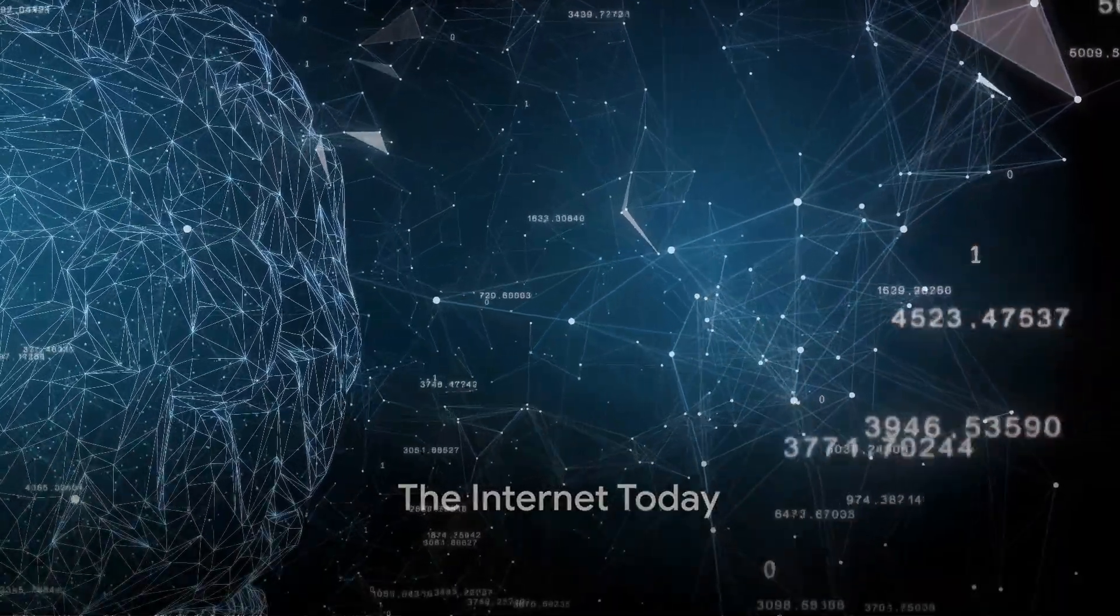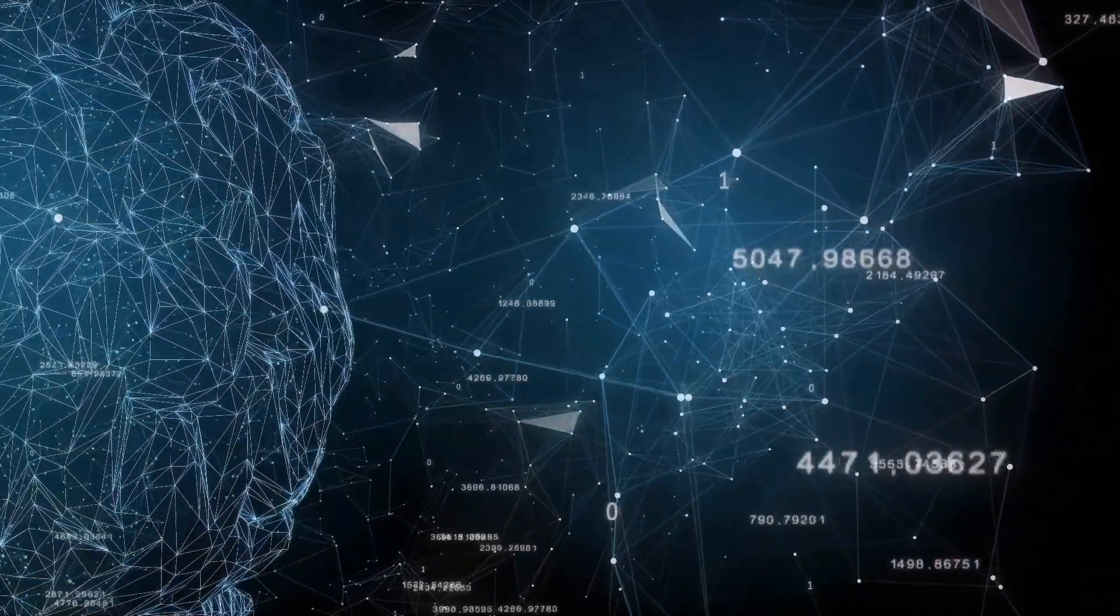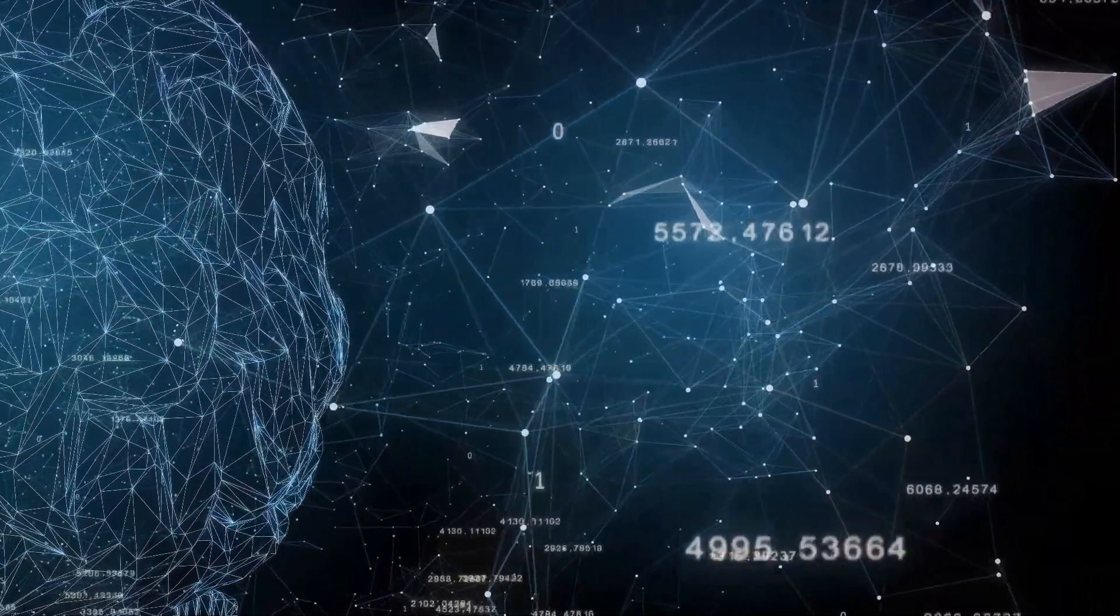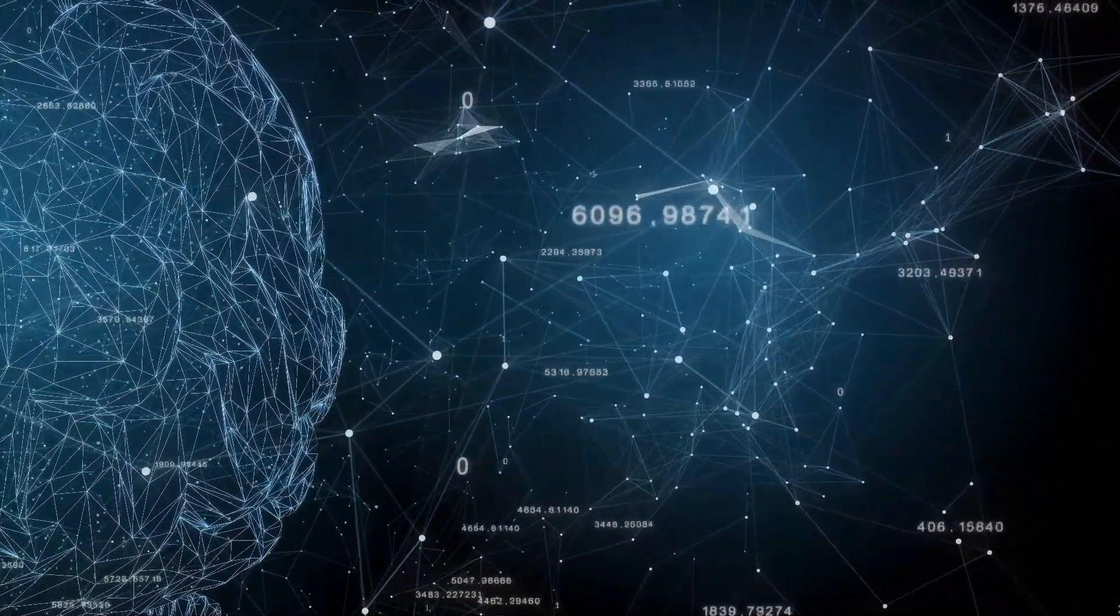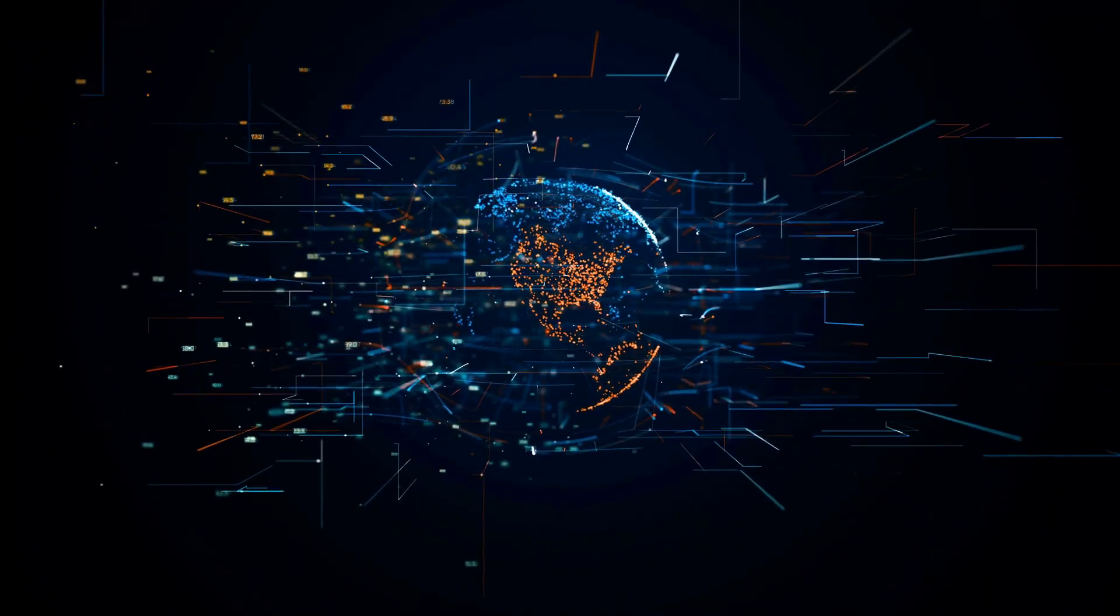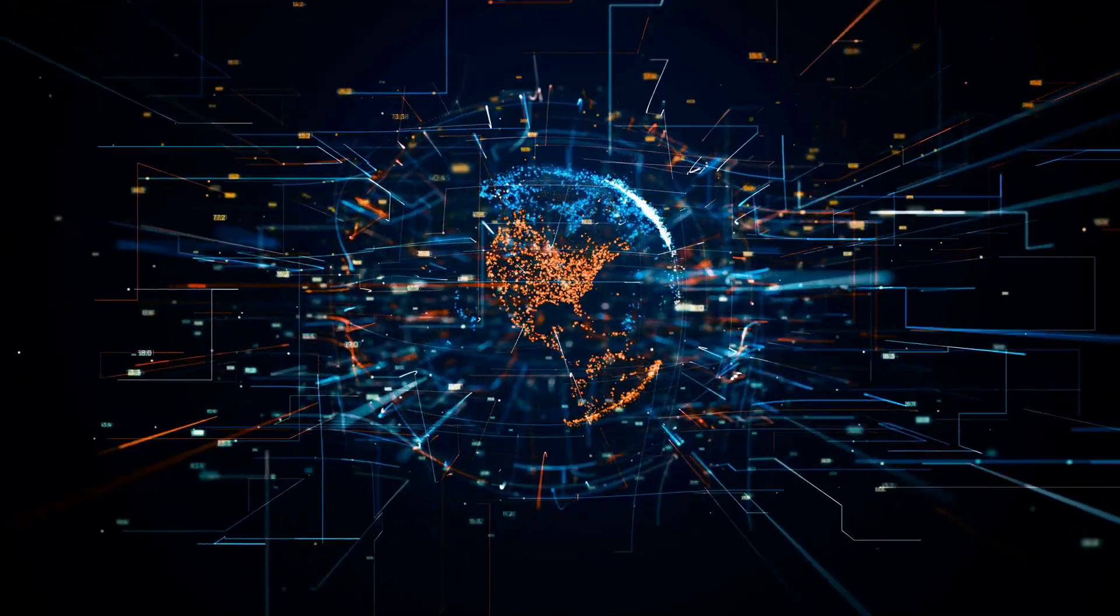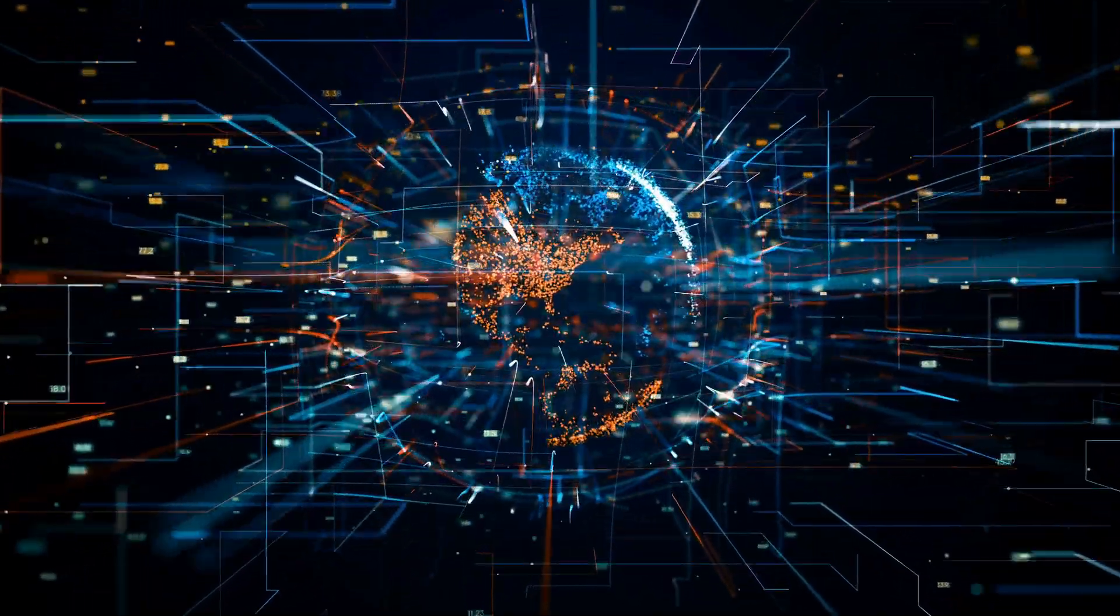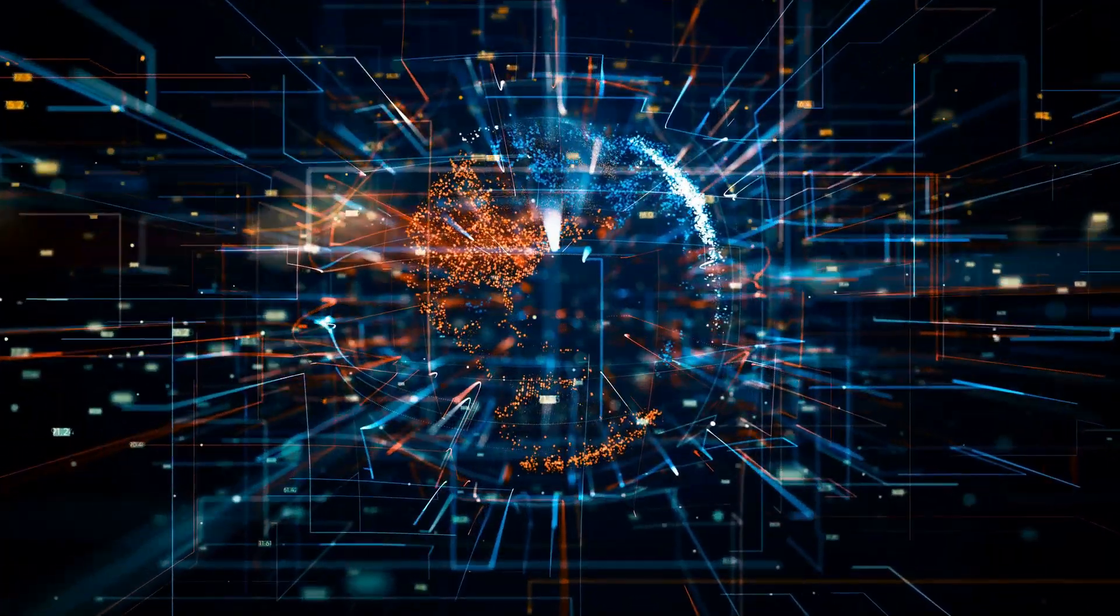Fast forward to the new millennium, the Internet has grown exponentially. Social media, streaming platforms, and e-commerce have become integral parts of our lives. The Internet has revolutionized how we communicate, learn, work, and play.